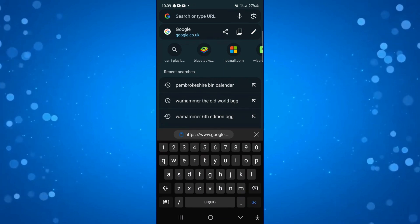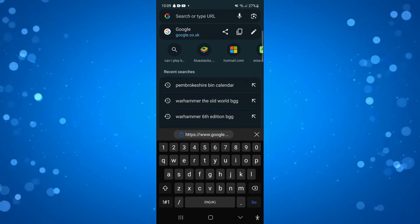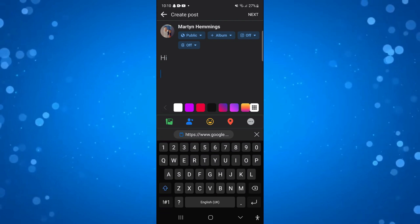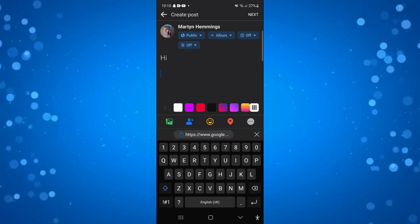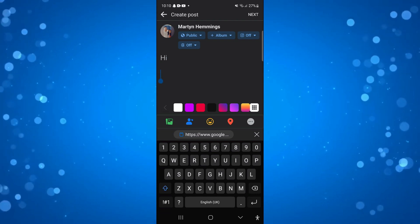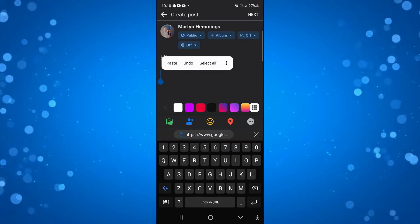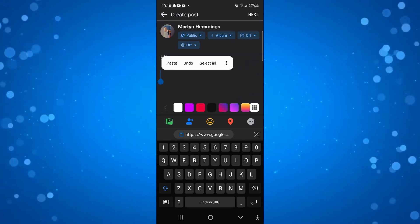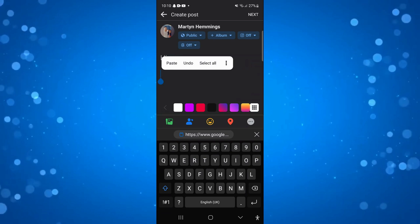Once that's done, what you're going to want to do is come back to Facebook. Then what you can do is go ahead and press and hold onto the screen and you're going to get some options come up. So all you want to do from here is go ahead and press paste.